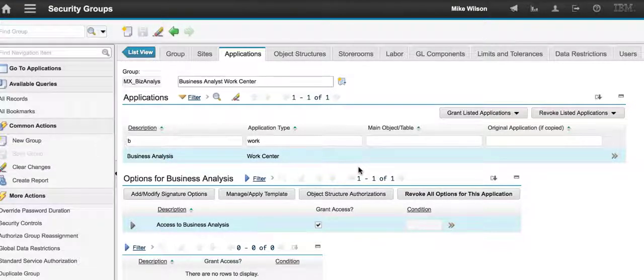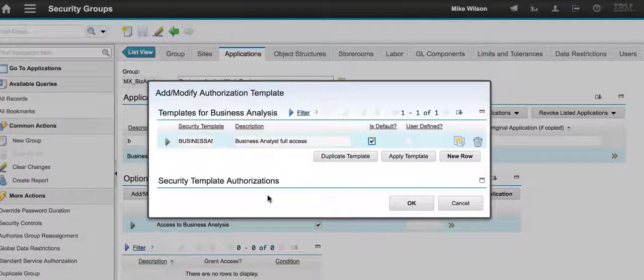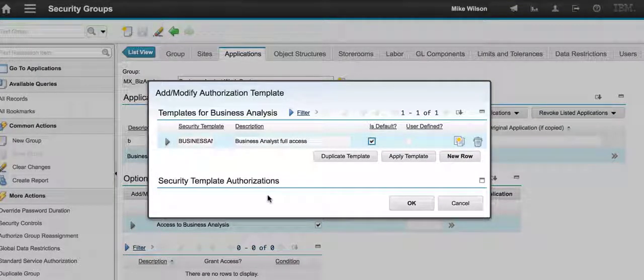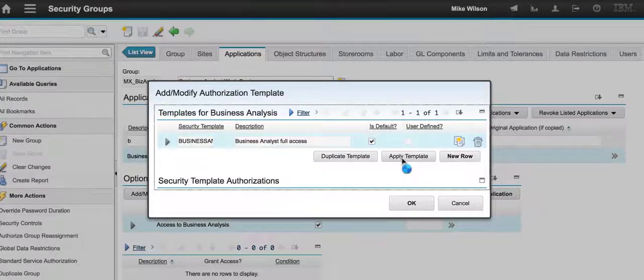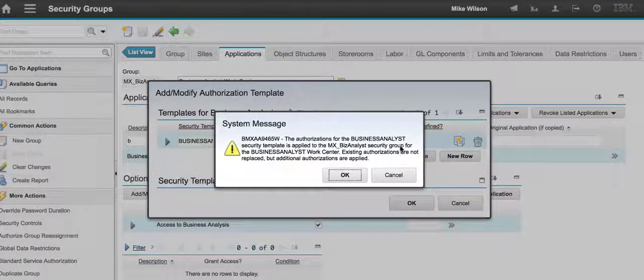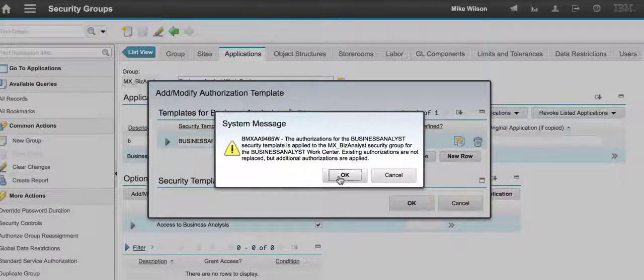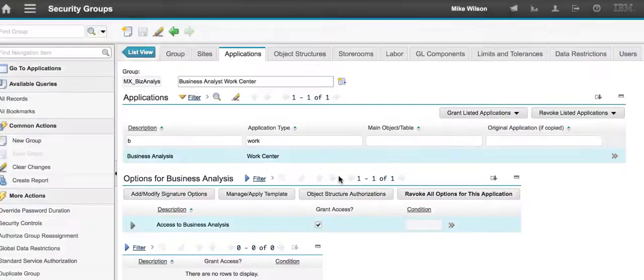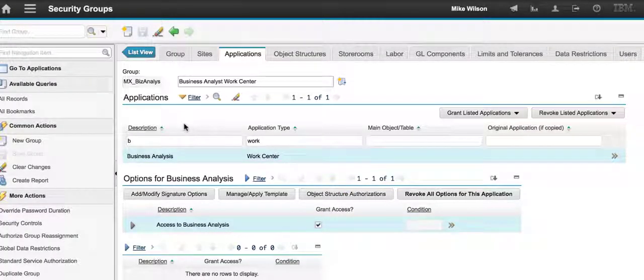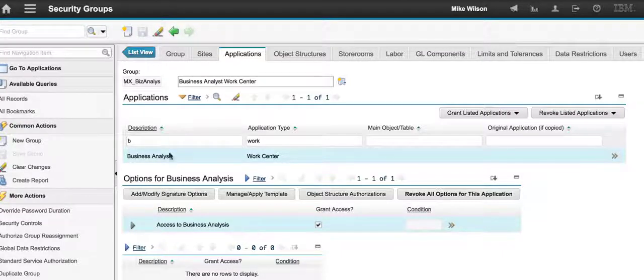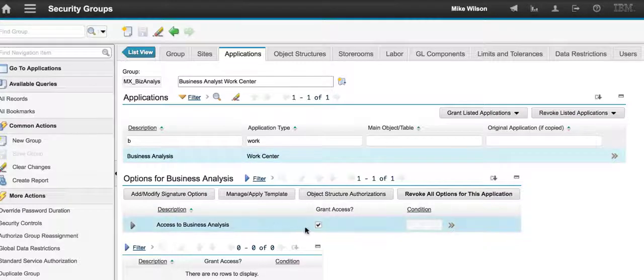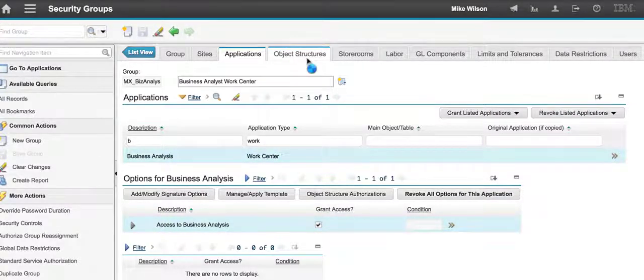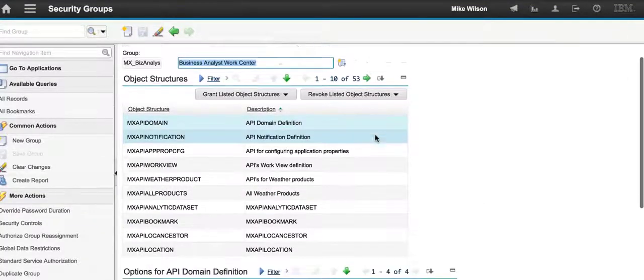Remember the concept of the template? I need to bring up that template and I need to apply that to my particular business analyst. I want to come here, select apply template. You want to read the message carefully. I'm just going to go ahead and select OK, and now that's already saved by default. What I've done is I've set up a work center for my business analyst and then I've applied the template, which contains the individual object structures.